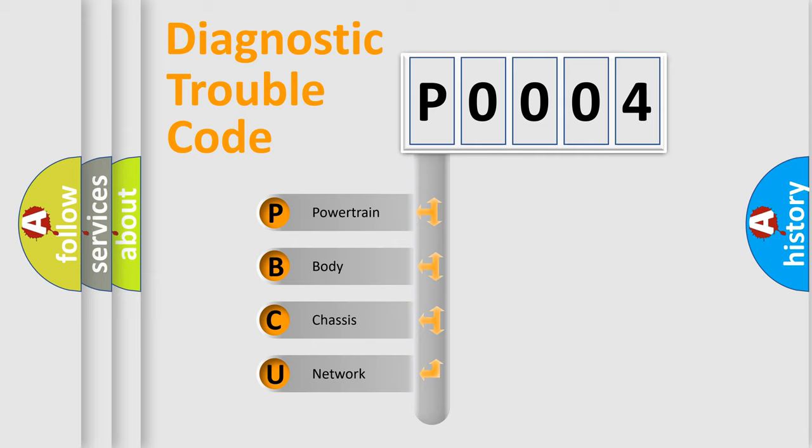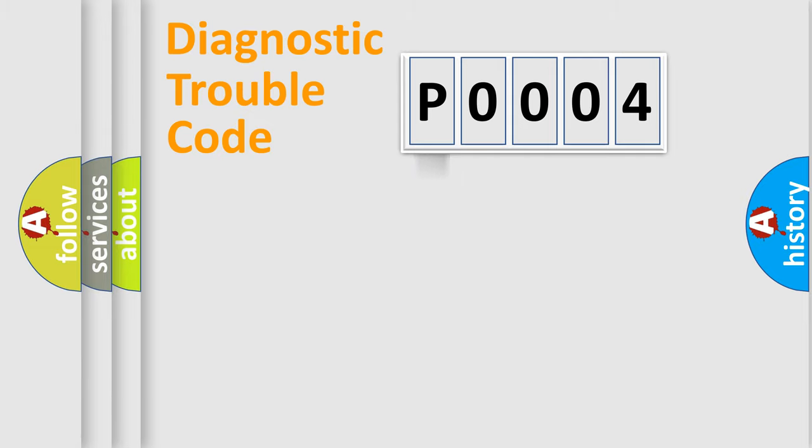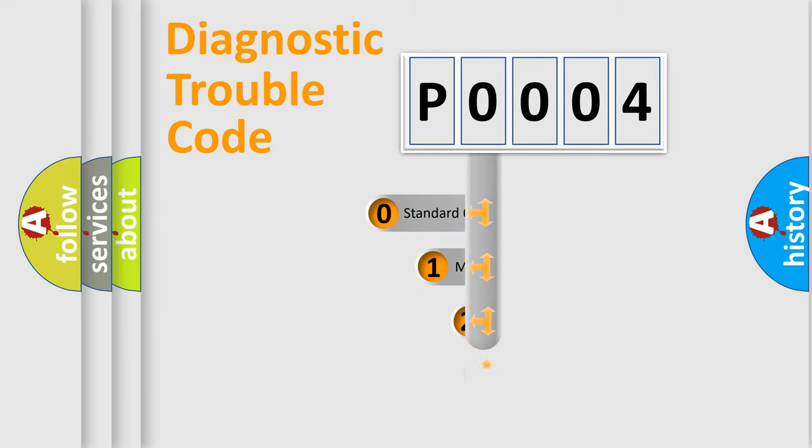We divide the electric system of automobiles into four basic units: Powertrain, Body, Chassis, and Network. This distribution is defined in the first character code.